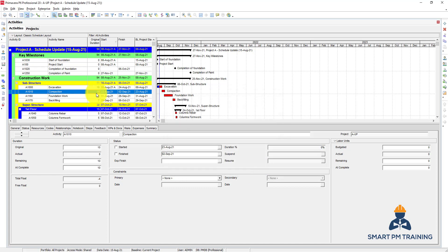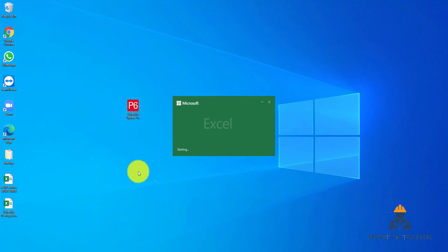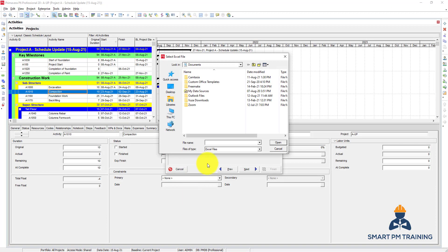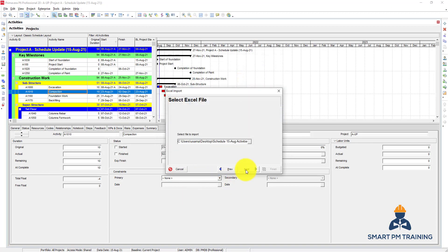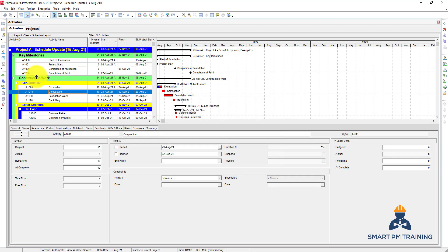Now you will see that Compaction is 10 days instead of 7 days. If you import and choose Excel but did not remove the relationship and resource sheets from the file, those tabs will be activated during import because Primavera will recognize there is one sheet for relationships and one for resource assignments. Since we deleted those two and kept only Activities, only the Activities subject area is available to select. This covers the export and import functions in Primavera P6.